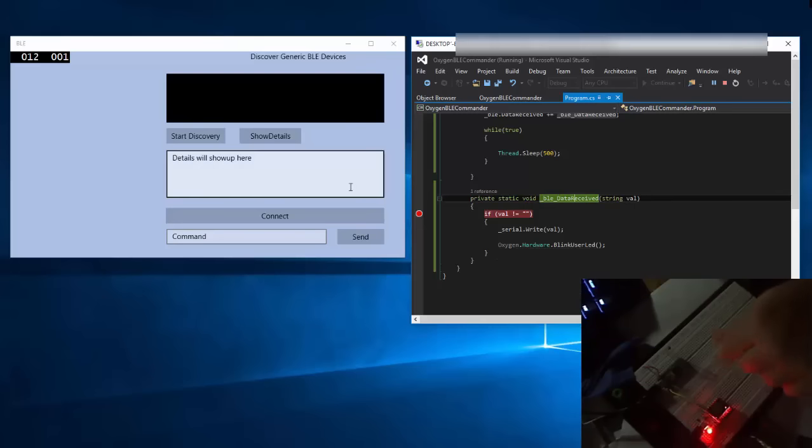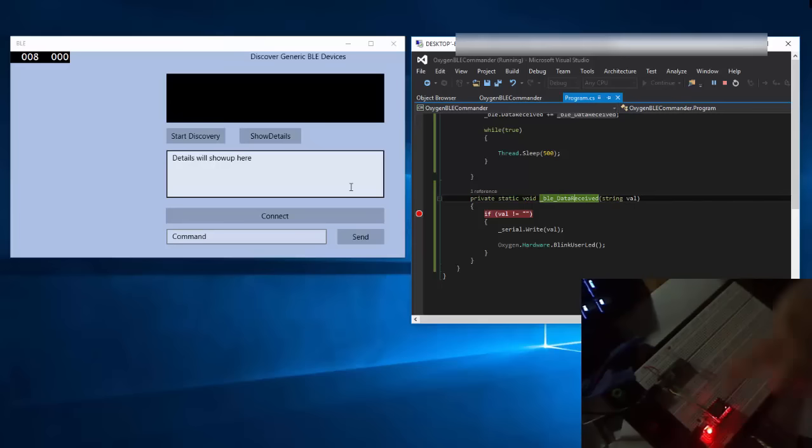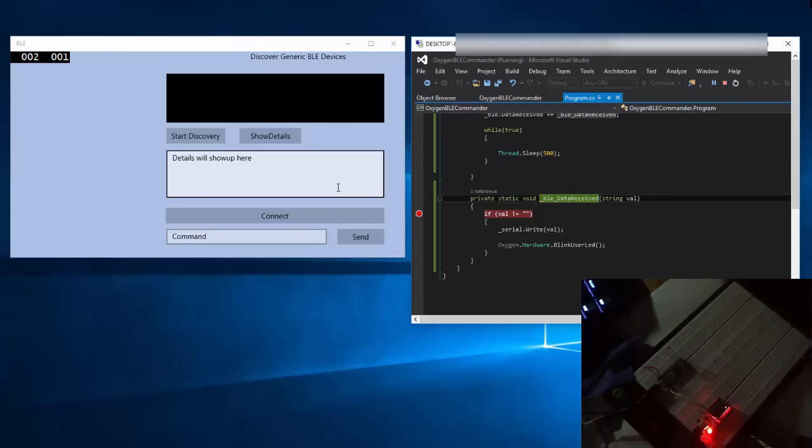But before you can do that, you have to discover the Bluetooth devices. The implementation of the Neon module is a generic GATT device, and you can learn more about Bluetooth if you browse Bing or Google.